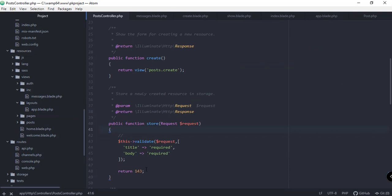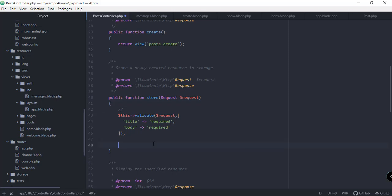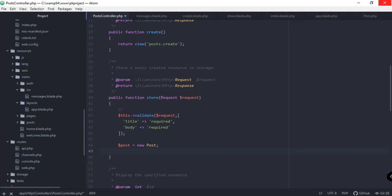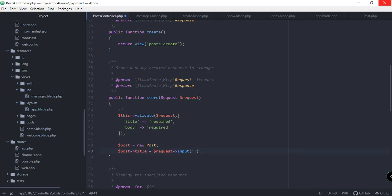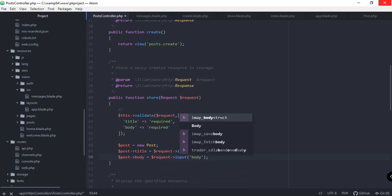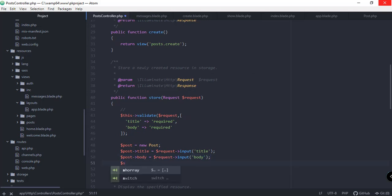Remember we used Tinker before to populate our database — we can use a similar approach here. We create a new Post instance: '$post = new Post()', then set the title using the request input: '$post->title = request()->input('title')', and similarly set the body: '$post->body = request()->input('body')'. Then we call '$post->save()'.